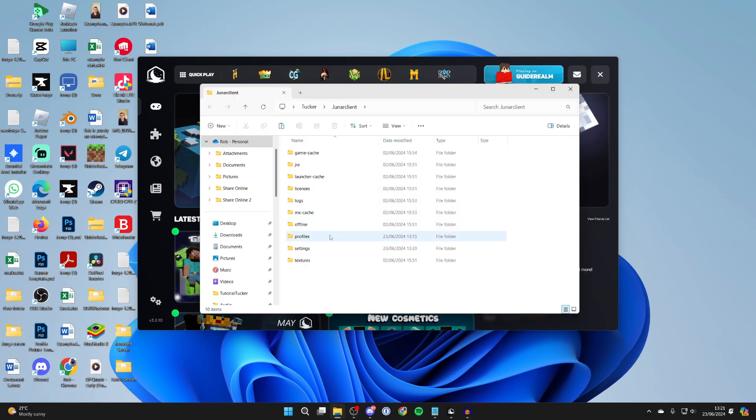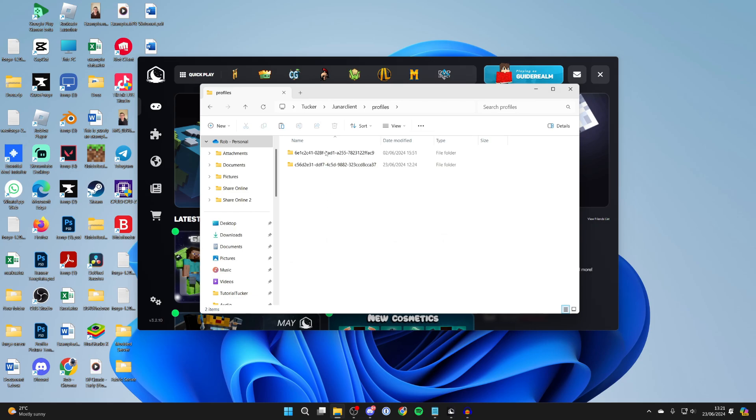Then all you need to do is go and click on profiles. You may have a few different profiles here. I know that the profile I'm using is this one here. If you're not sure, you can always add the mods to different profiles just to make sure you do get them in there.